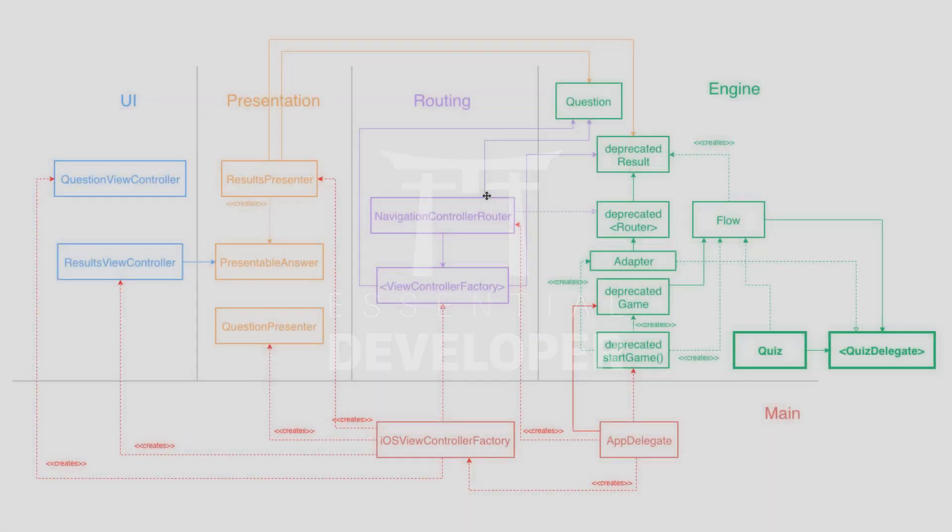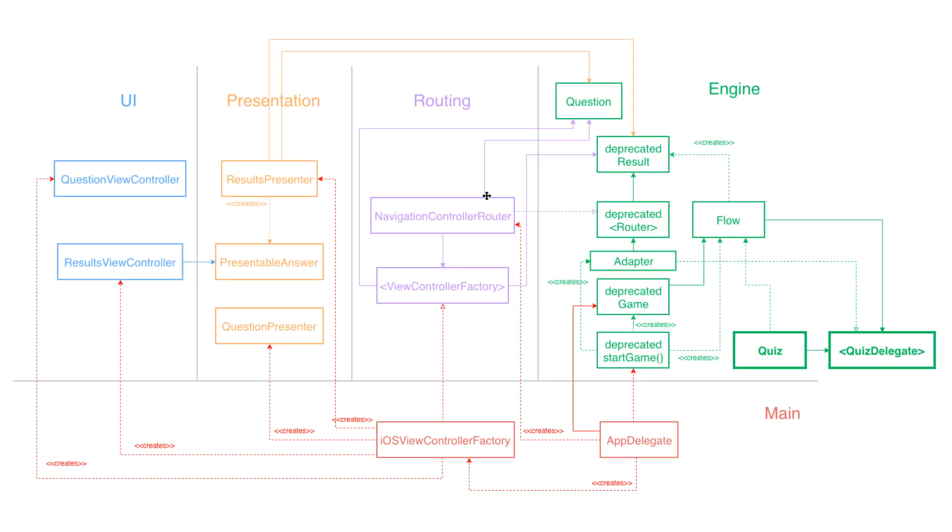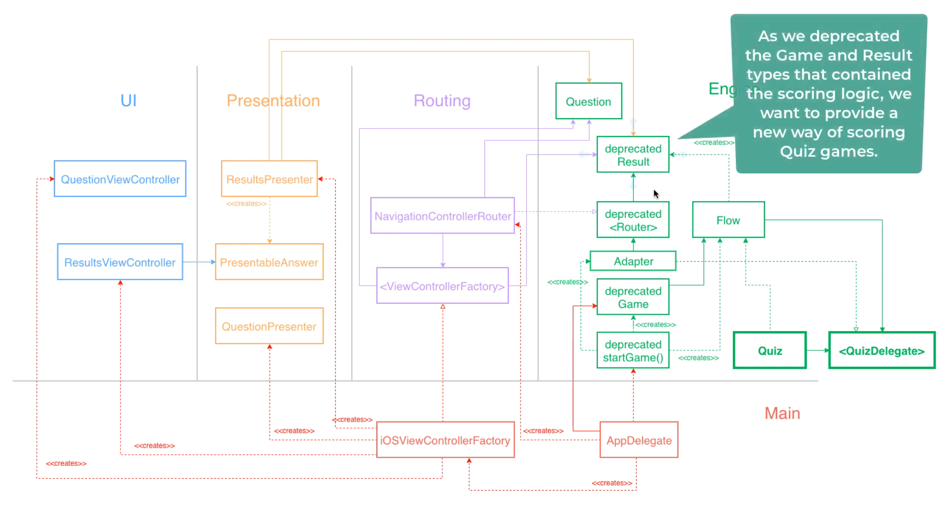Alright, we are back. As you can see, we deprecated all those APIs. And as we said in the previous episode, we need to implement a scoring function where every correct answer will give you one point.